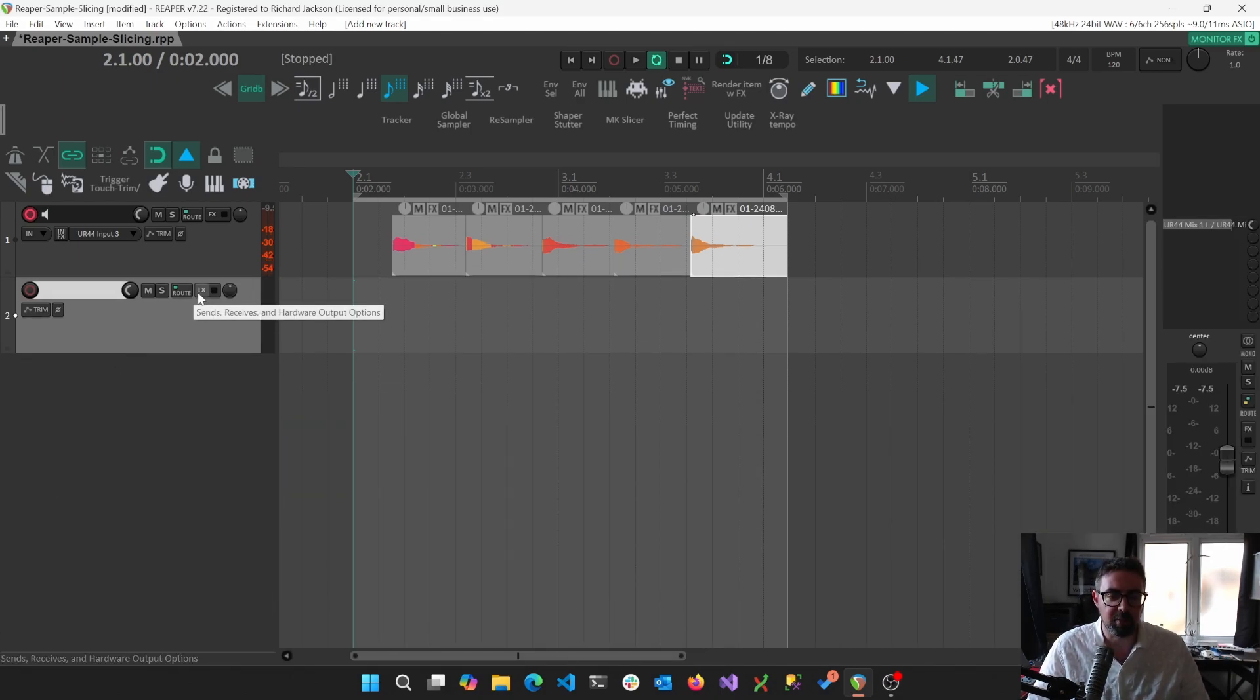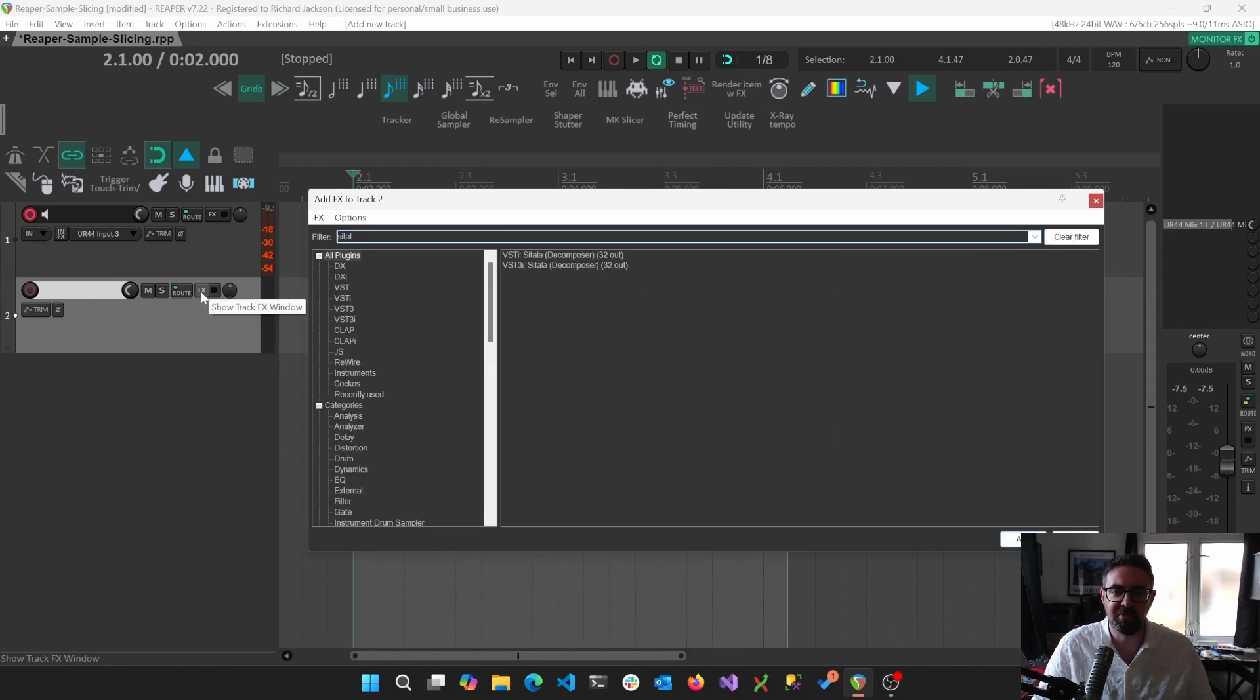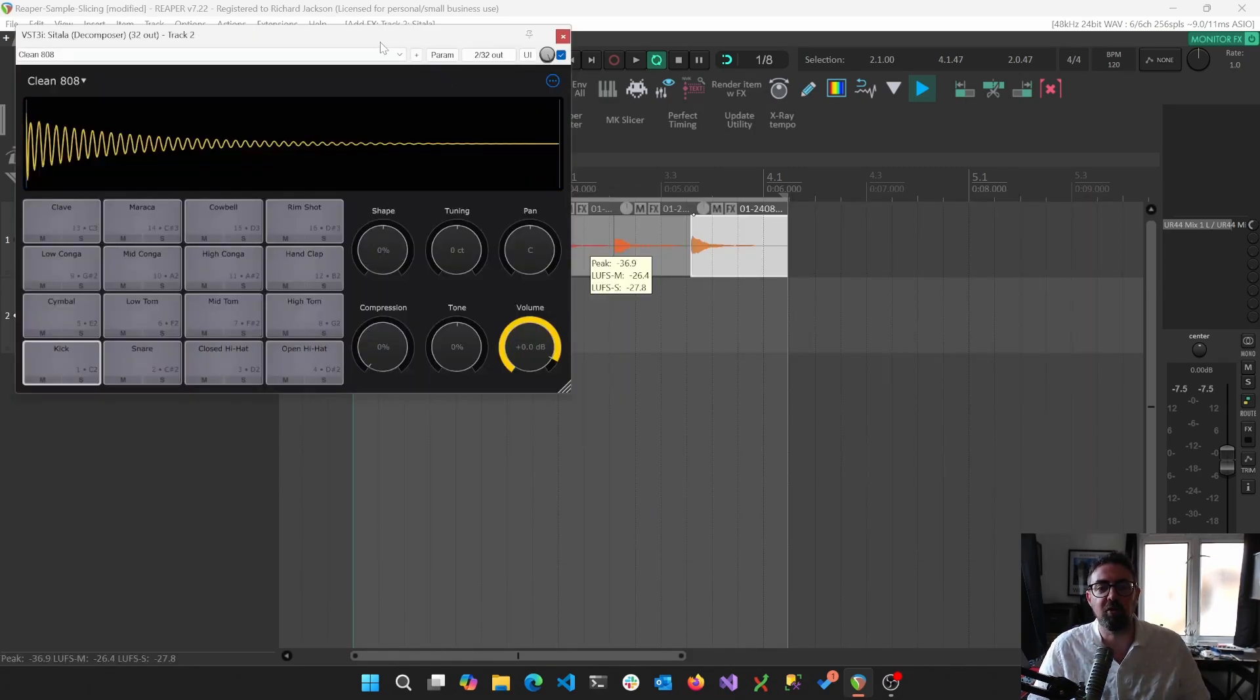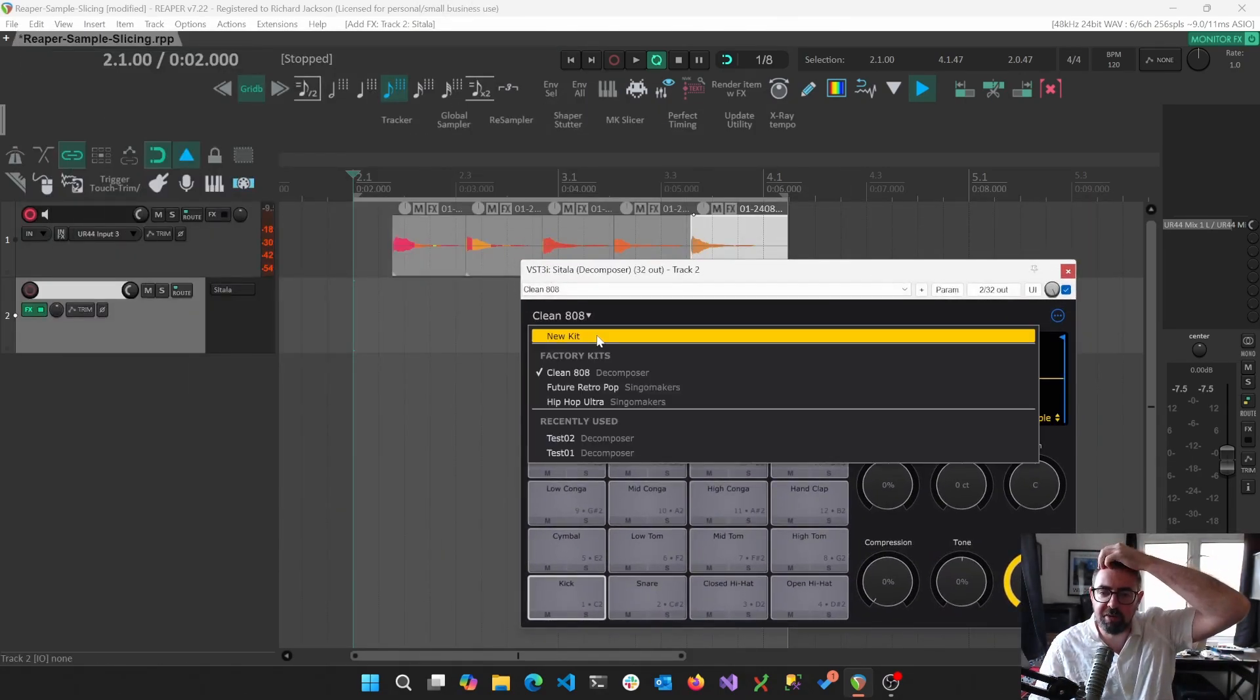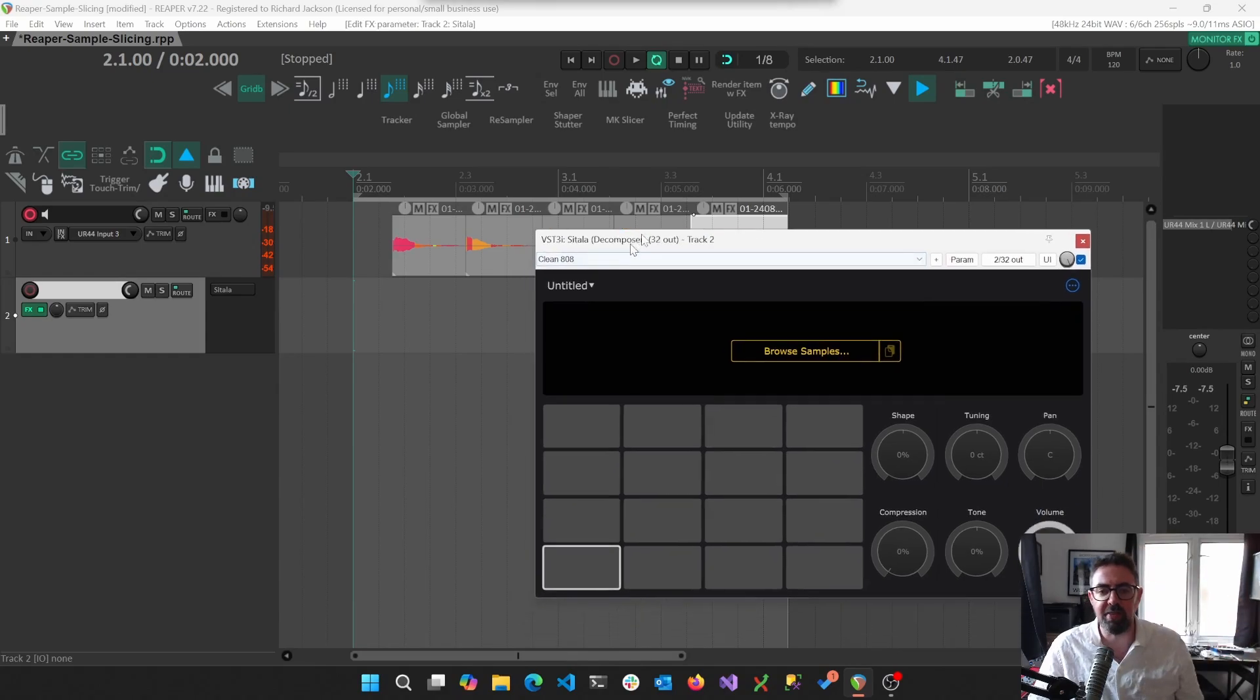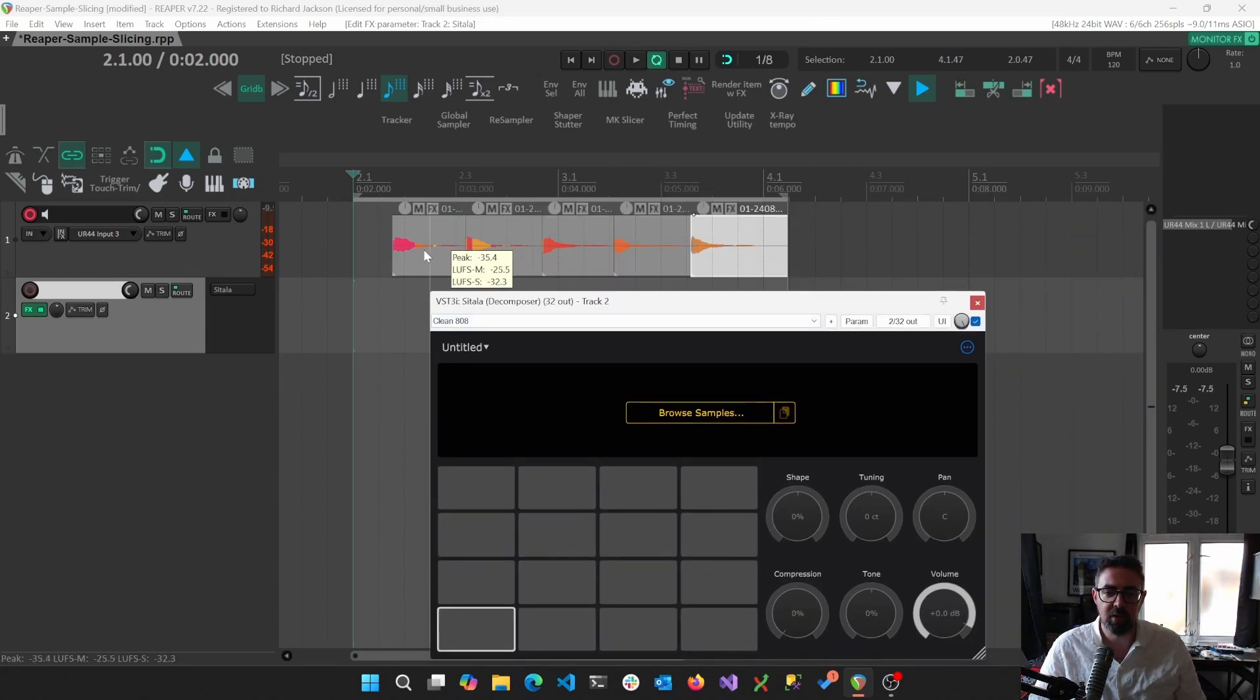So just to show what I'm talking about, I'm going to load up an instance of Sitala. Sitala is a great, simple drum machine. We'll just clear this up.